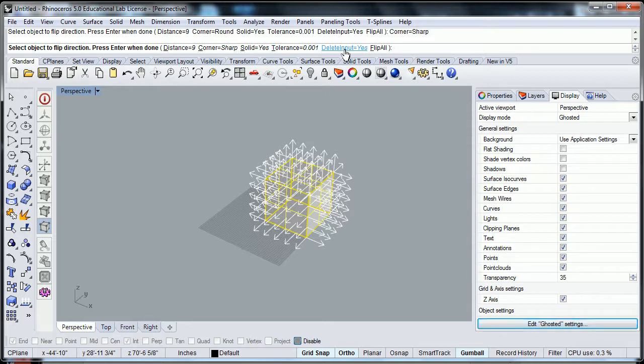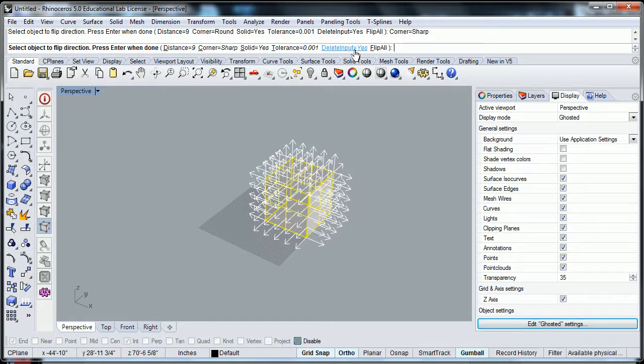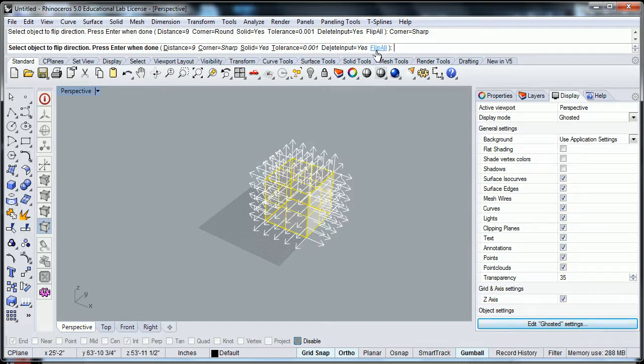Delete input. Yes. If you do not delete input, it is going to keep the original surface and make a copy when it offsets. What that means is that you'll have two objects there at once. Sometimes that's a good thing because if you want to edit that original object, good. But if you don't, you say delete that input.